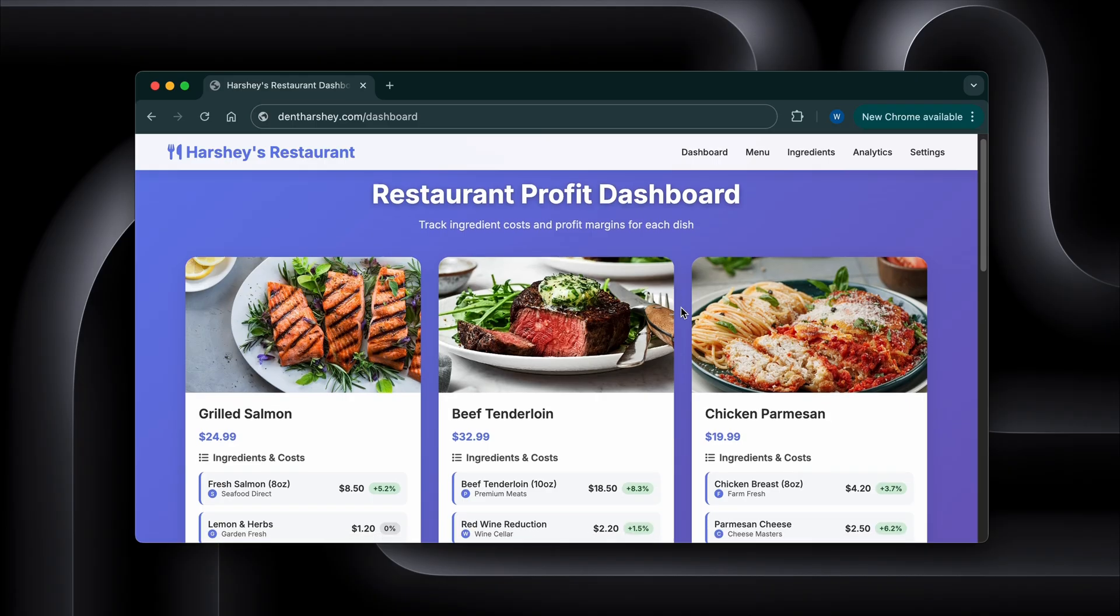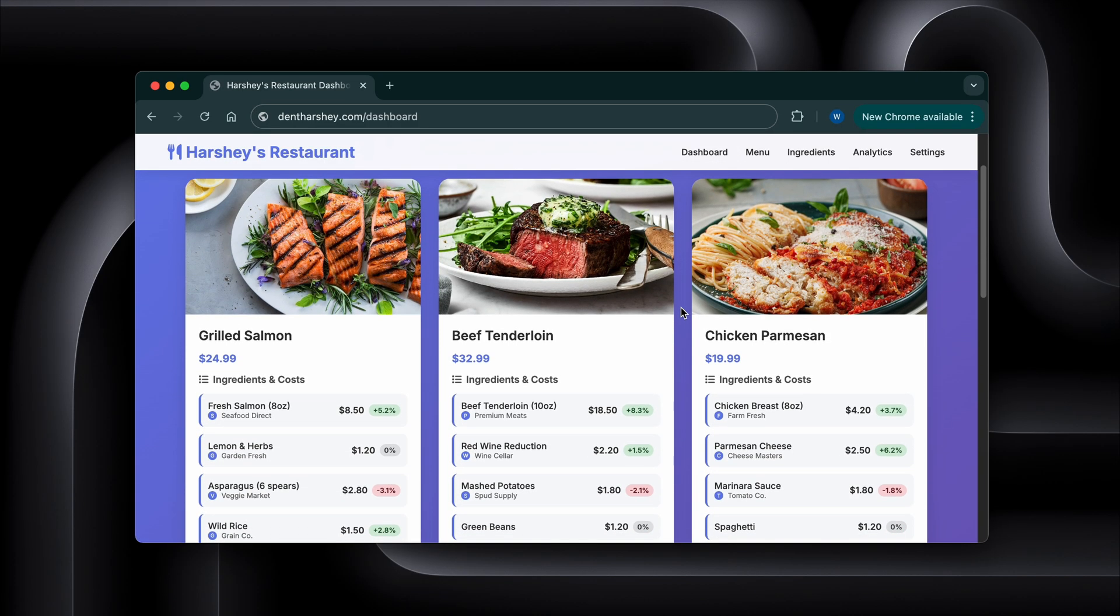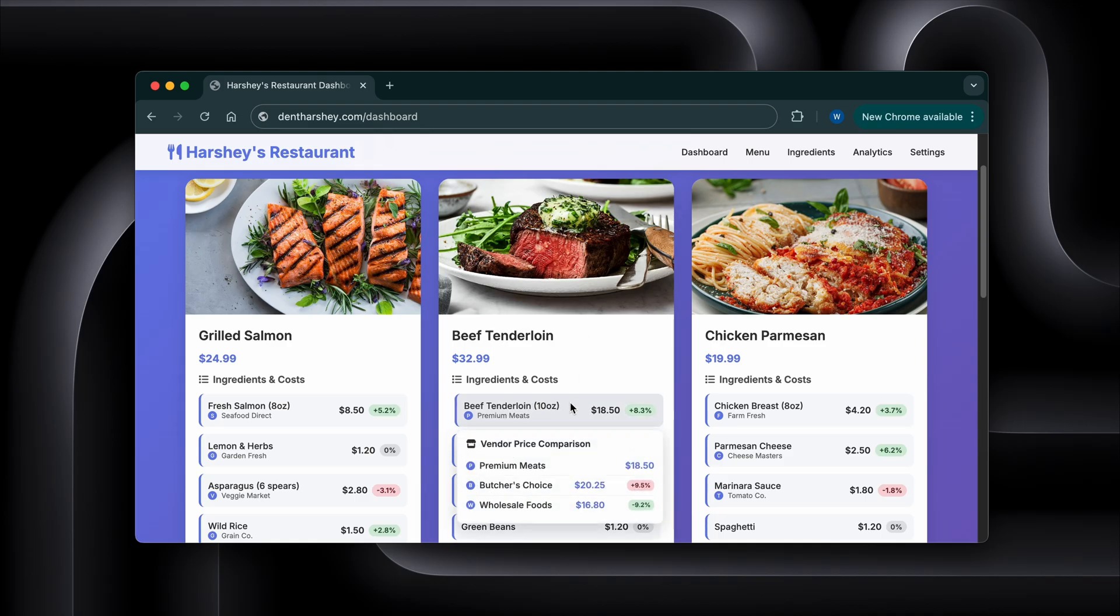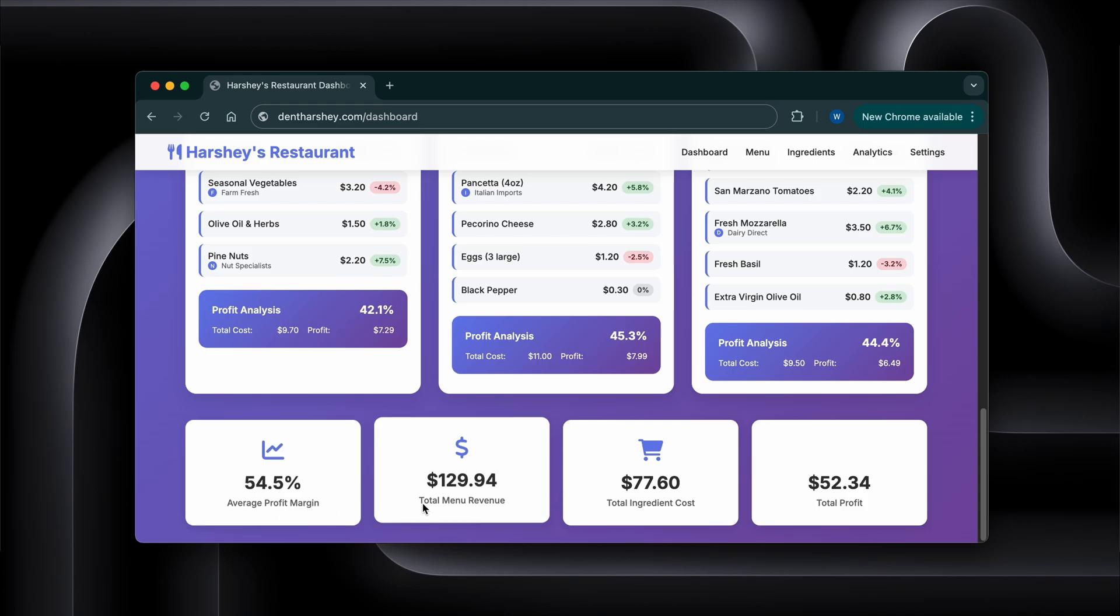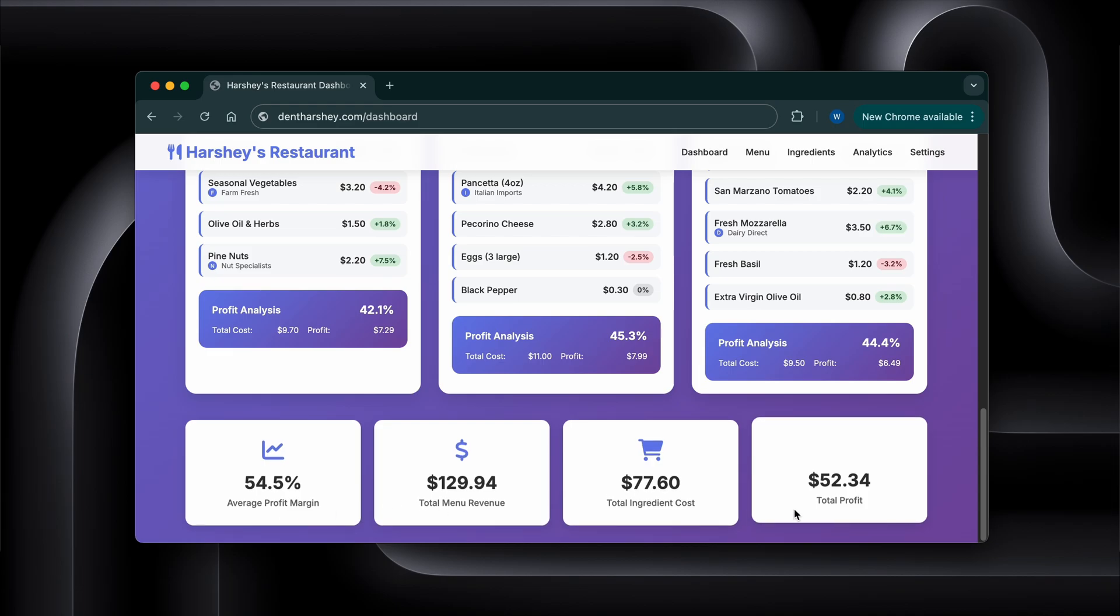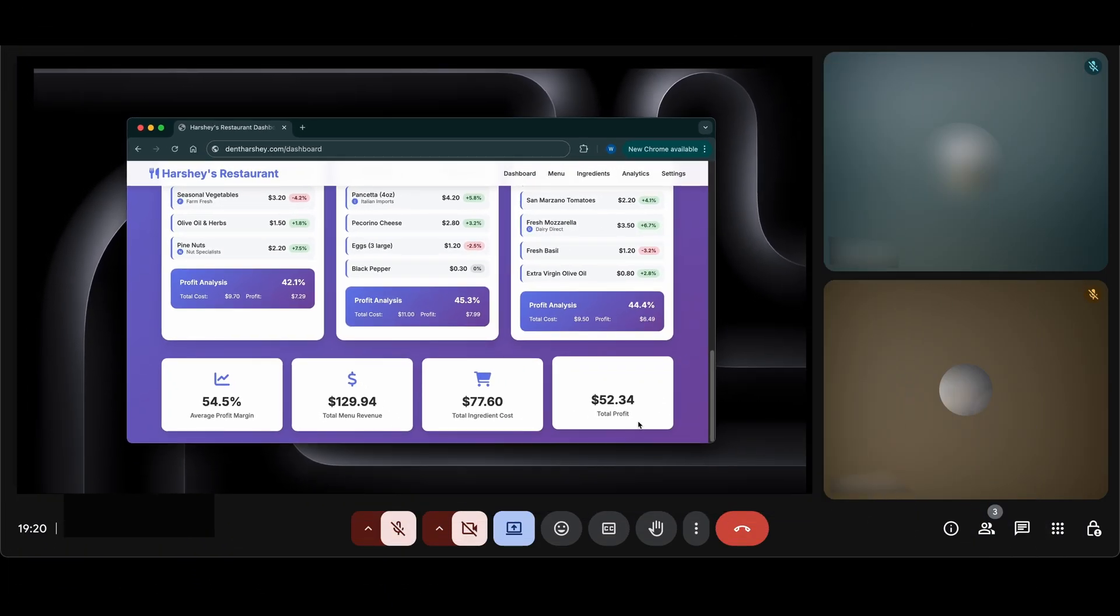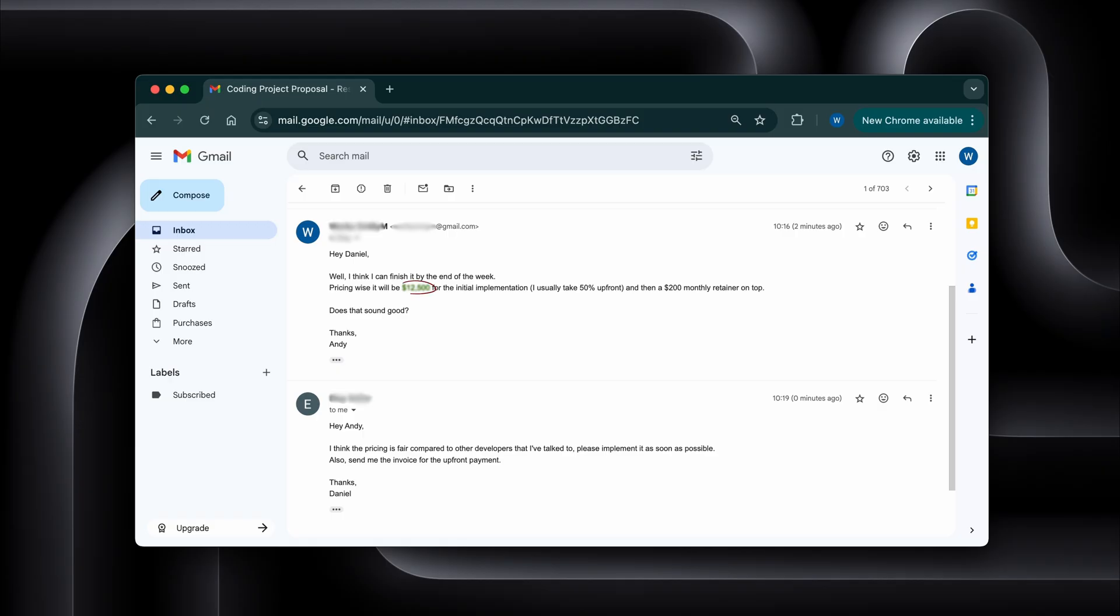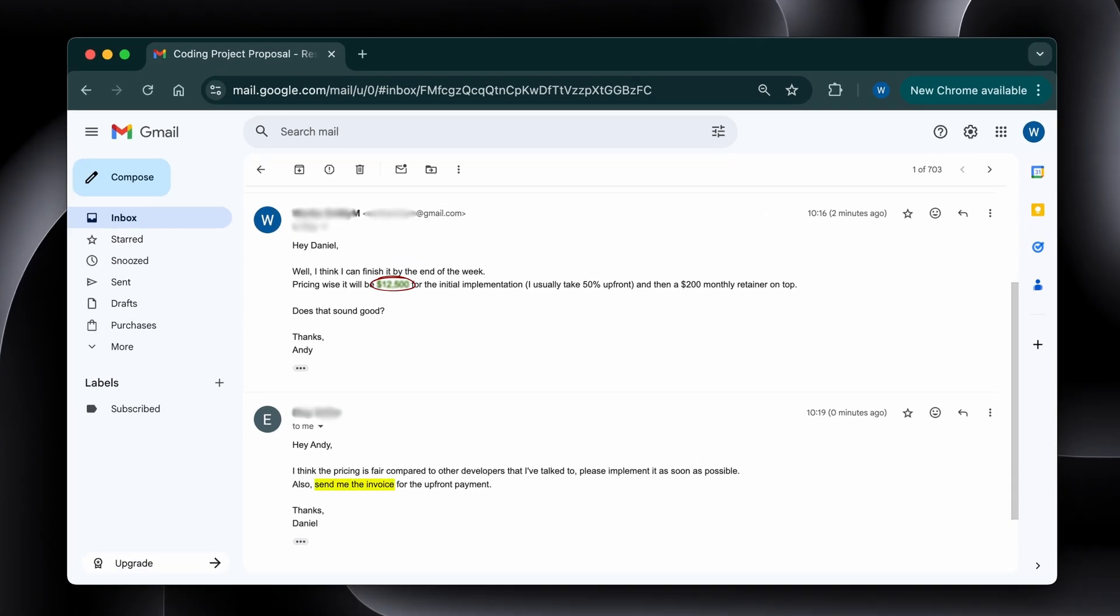Basically, every day my client would be able to open his dashboard and instantly see, hey burgers went up 7% in price today, maybe I should adjust the menu or swap suppliers. Sounds small but this kind of insight literally saves him thousands of dollars a month. Which is why when I showed him the working demo, he didn't even blink at the 5 figure price I quoted. He just said, send me the invoice.